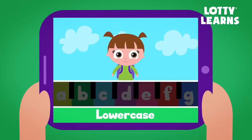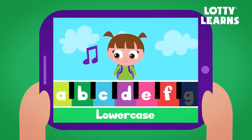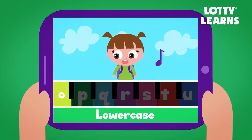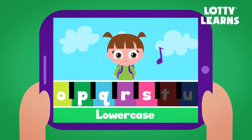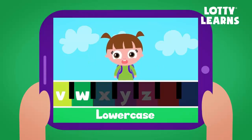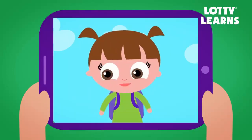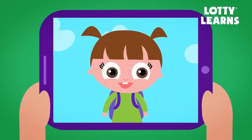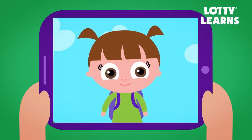Lowercase. A, B, C, D, E, F, G, H, I, J, K, L, N, O, P, Q, R, S, T, U, V, W, X, Y, and Z. Now I know my ABCs. Next time won't you sing with me.